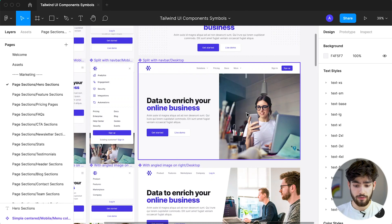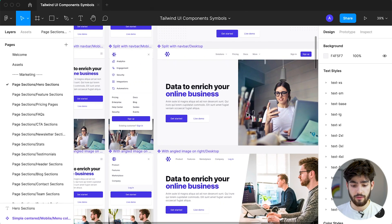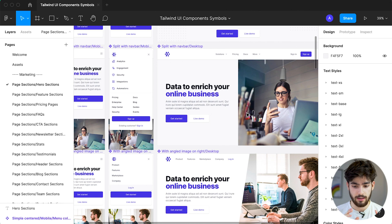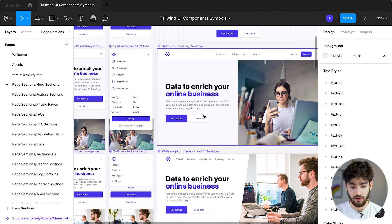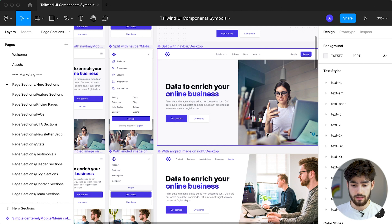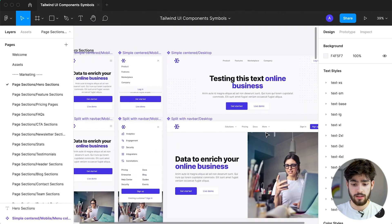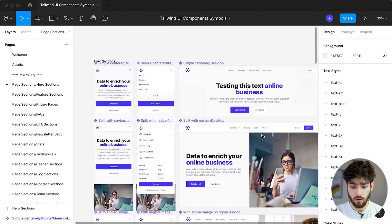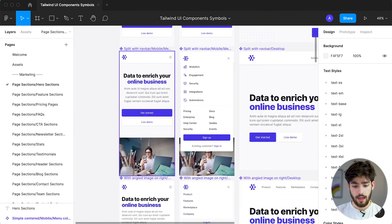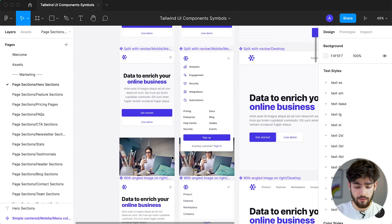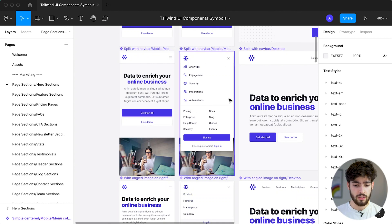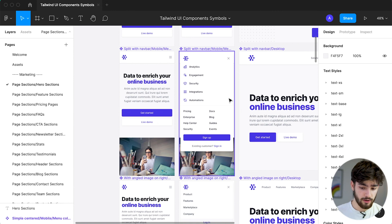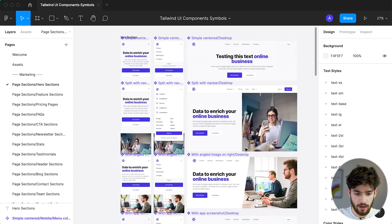So when you download Tailwind Figma, you get a ton of options and a ton of different varieties of the same exact hero or the same exact feature section or pricing or FAQ, whatever it is, you always get multiple versions and multiple options so that you can use different ones. Also within that you don't just get desktop, you also get iOS. And within that you have the static version and then the one with the open menu, if it has one or the pop-up or whatever it is, it'll show both of them side by side.